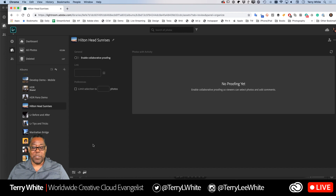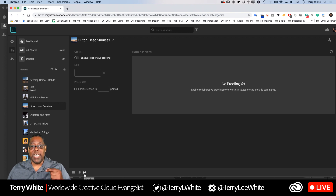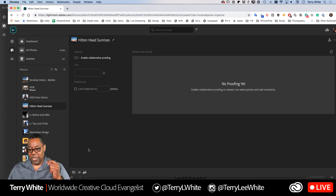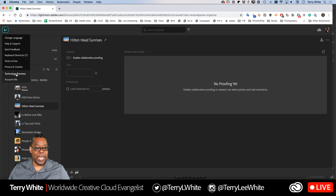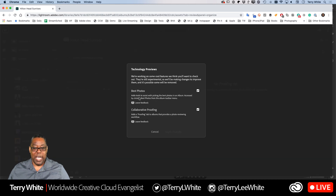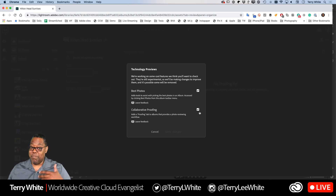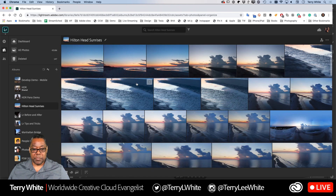If for whatever reason you don't see that Proofing icon when you go to Lightroom web, keep in mind this is a technology preview — it's not a fully finished feature yet. If you don't have it, it could mean the technology preview isn't turned on. To enable it, go to the Lightroom icon in the upper left corner, go to 'Technology Previews,' and enable 'Collaborative Proofing.' On most accounts it's probably enabled by default, but this is where you go if it's not.